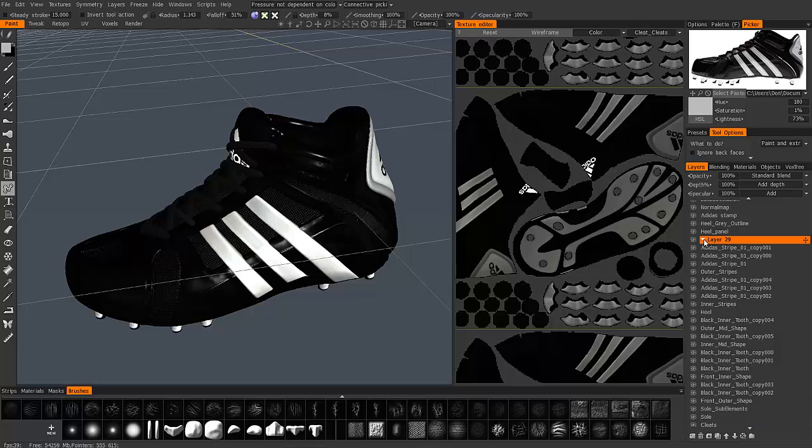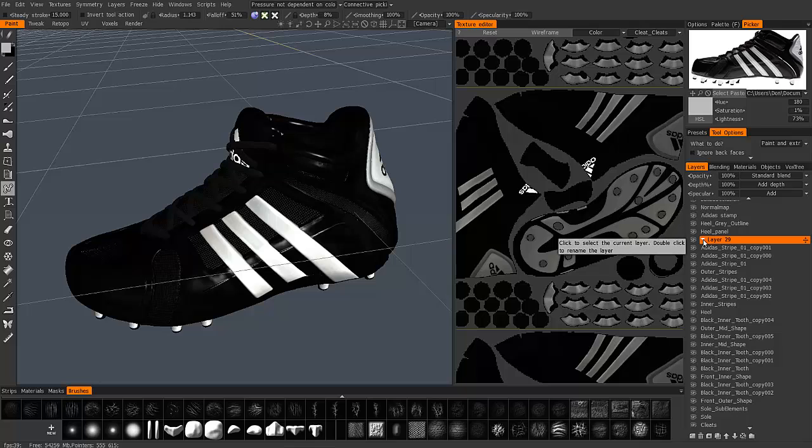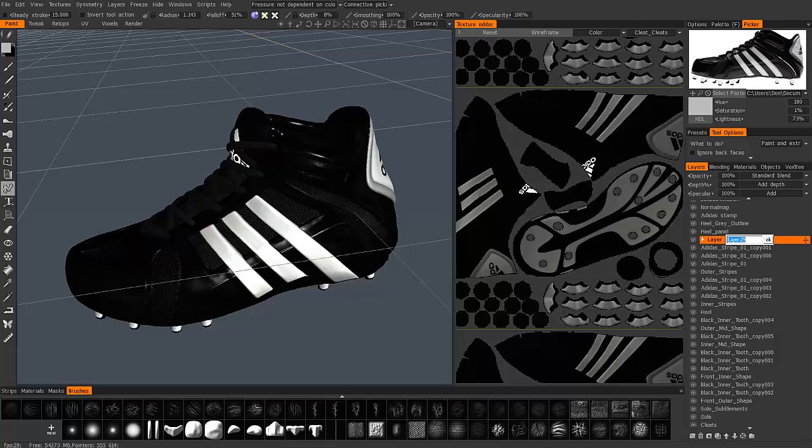Now you can see this little white arrow that allows me to collapse or expand a layer group. I'll double click on this layer to name it.